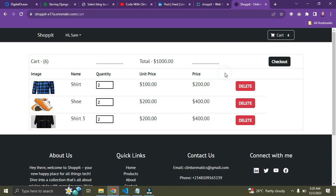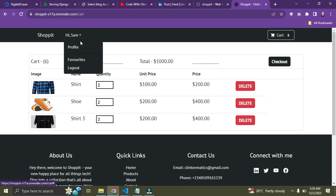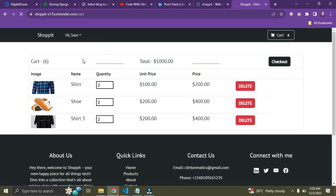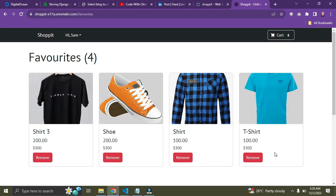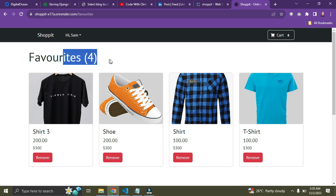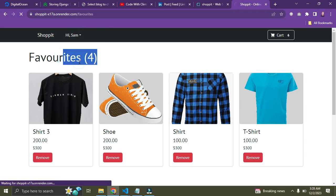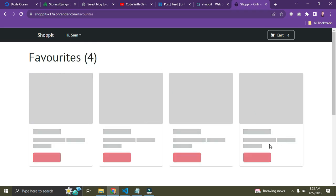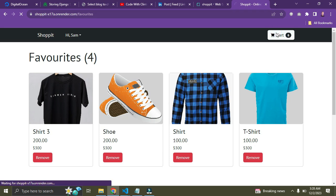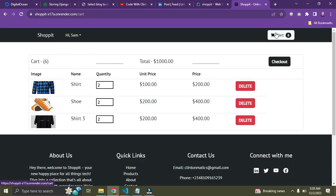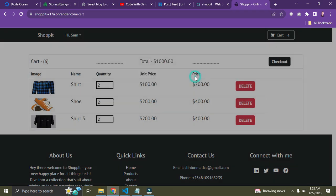Before I proceed to checkout, let me check the Favorites page. These are my favorited products — the ones I liked. We have four of them. I like that feature. Now let's go back to the cart and check out to make payments.